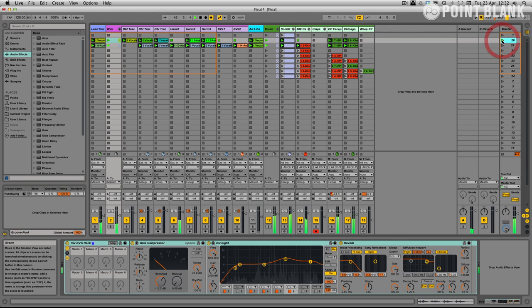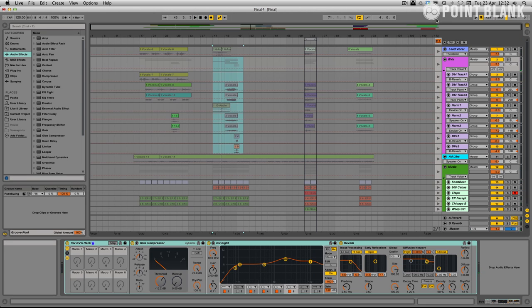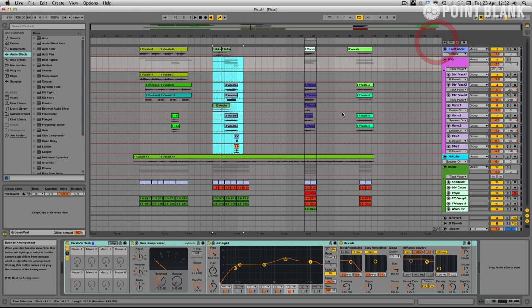We can flick between the two. Brilliant. So now let's go to the chorus.